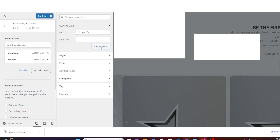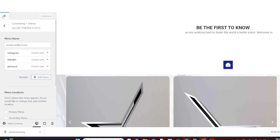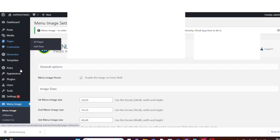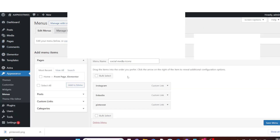Add it to the menu. Now click on Publish, then go back to your WordPress dashboard. Hover once again over Appearance and click on Menus. You can now see the social media links we added.